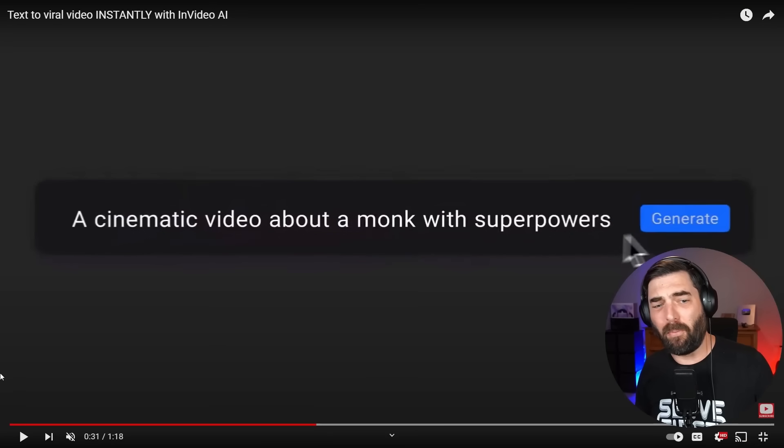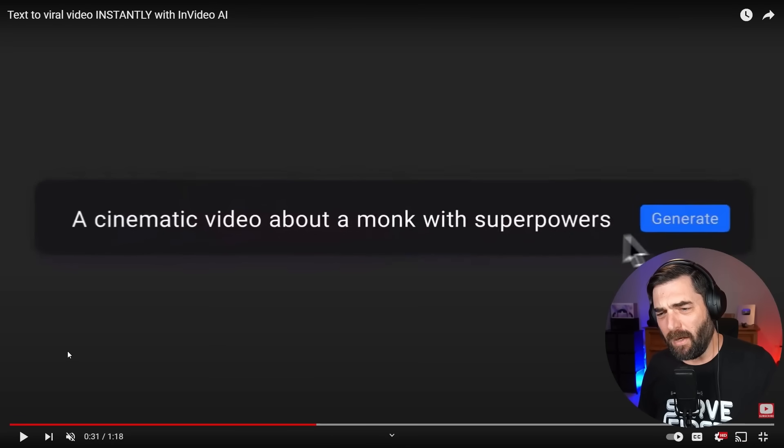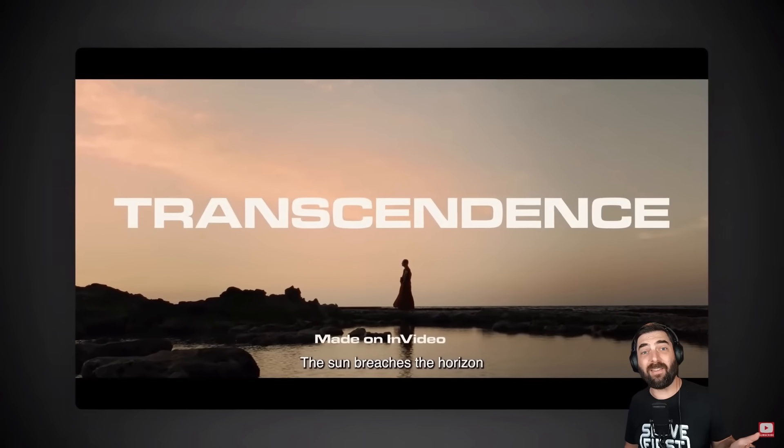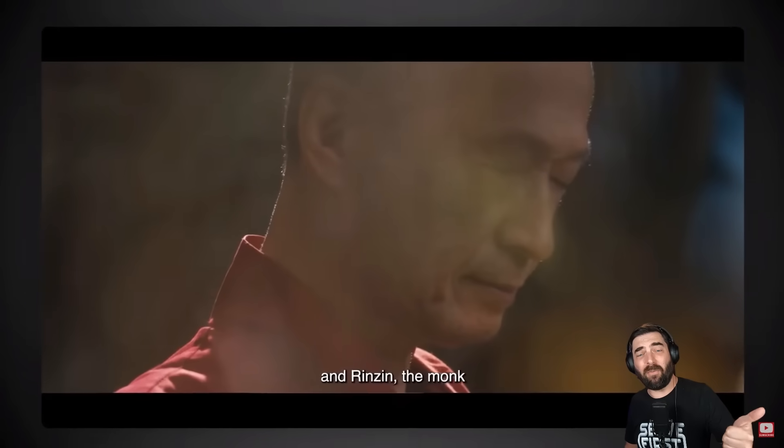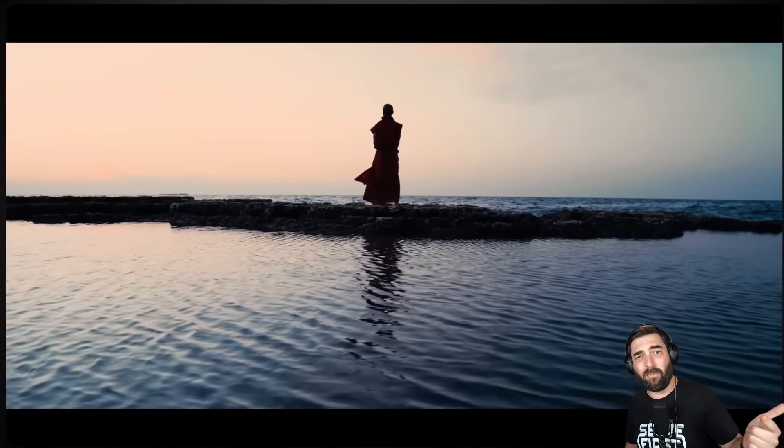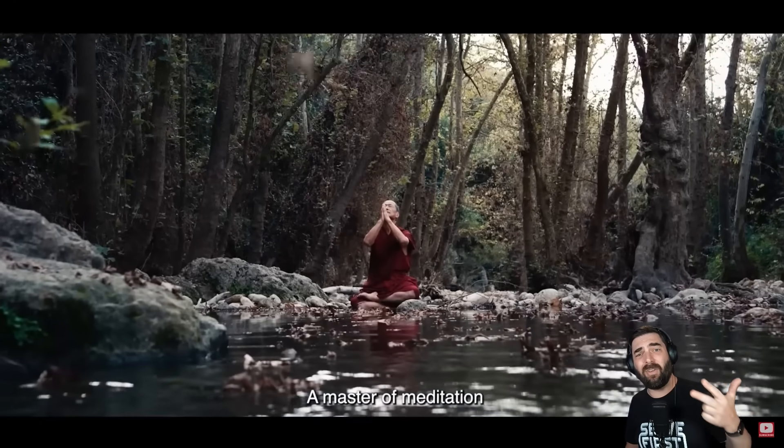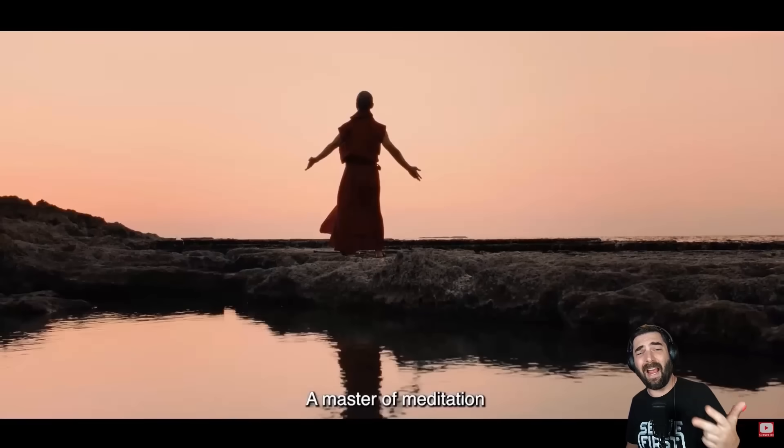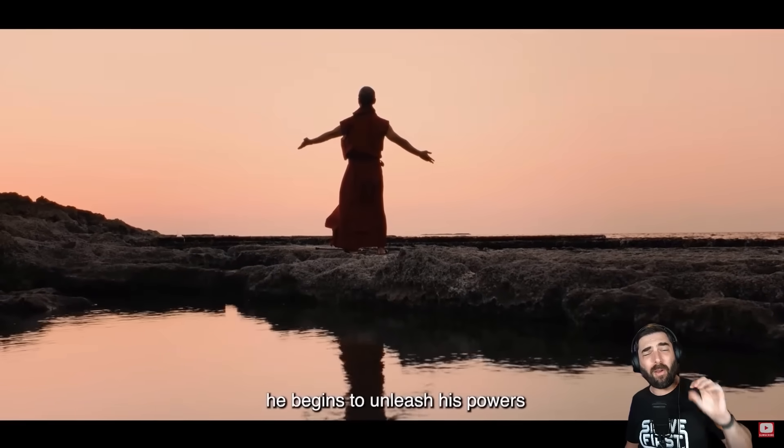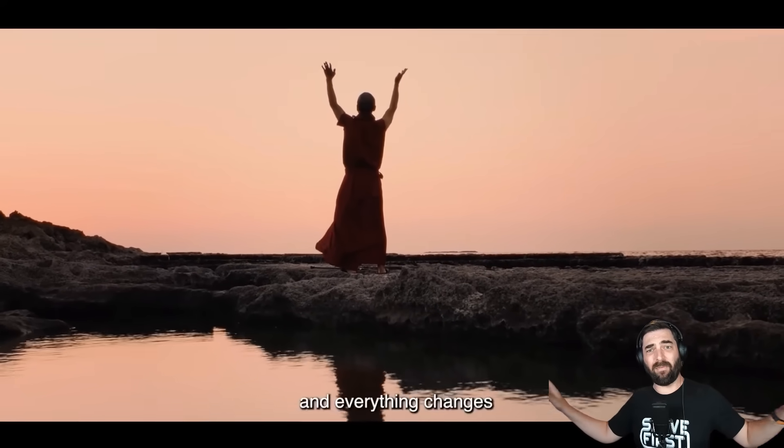In this video, I want to share with you an AI tool that allows you to enter a text prompt and output an entire film. You could simply enter a prompt like a cinematic video about a monk with superpowers and watch as this tool scripts a video for you, does a voiceover for you, and finds stock video to cover the entire video. All you do is enter a prompt and it completely makes a video for you.